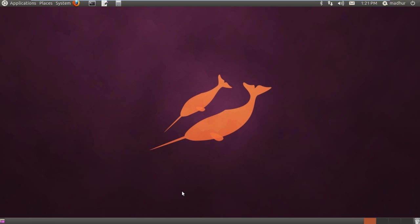I initially thought about recording a tutorial on installing Ubuntu, but I checked and found a really helpful tutorial already on YouTube.